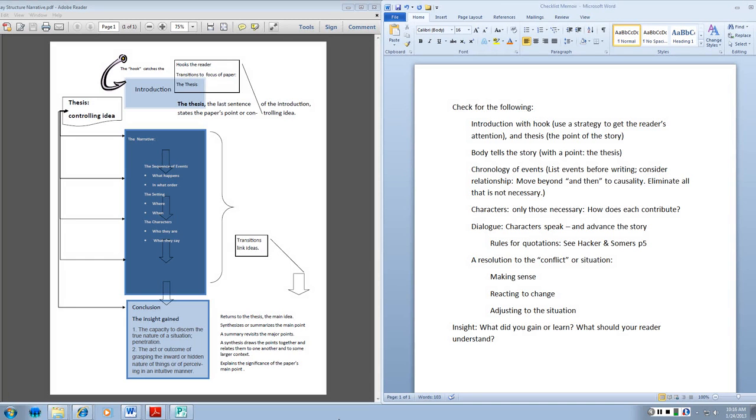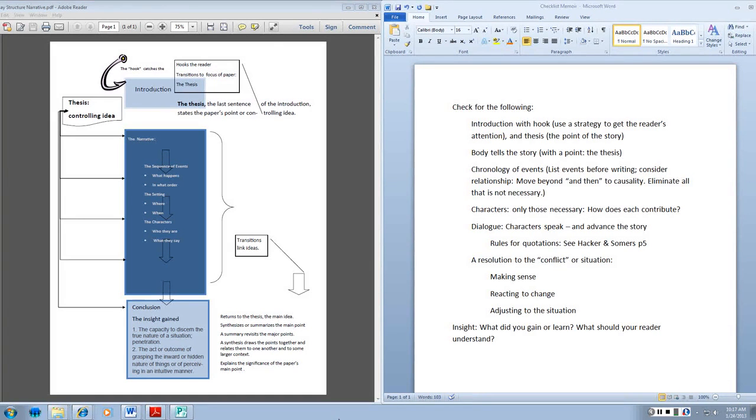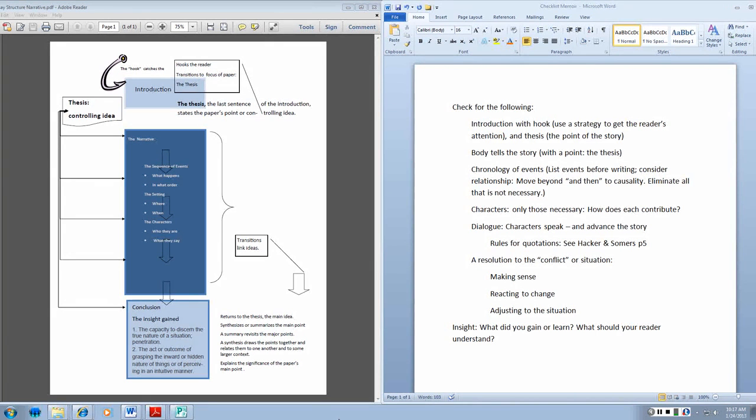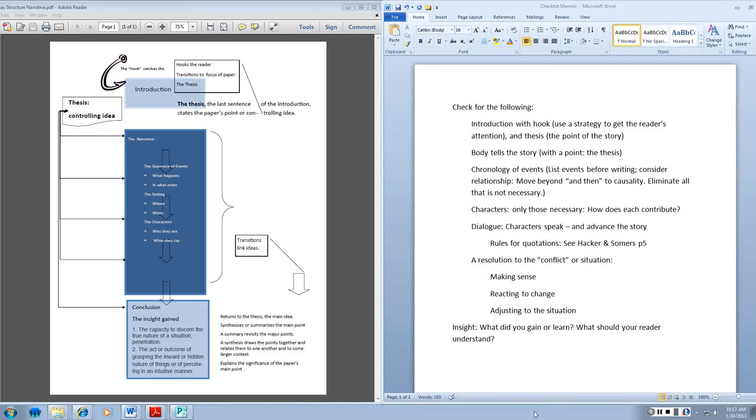That thesis is developed further in the conclusion. We think in terms of insight. What did you learn? What do you understand? About yourself. About others. About the world. About your relationship to it. That is the point of your story. And that's a part of what you do when you write the essay, is discover exactly what your story means.